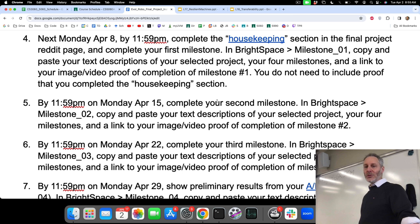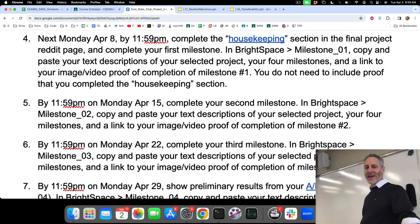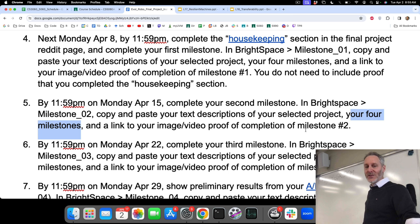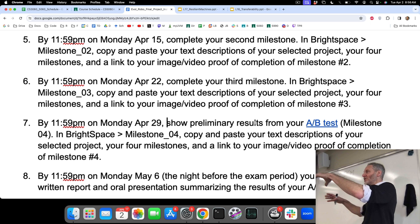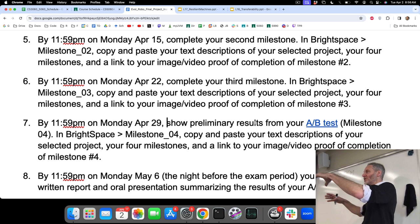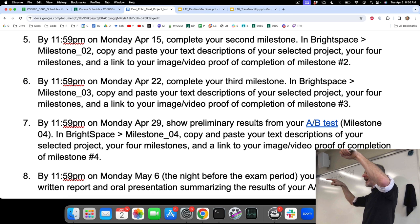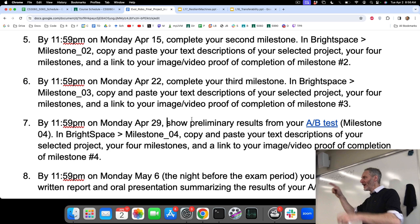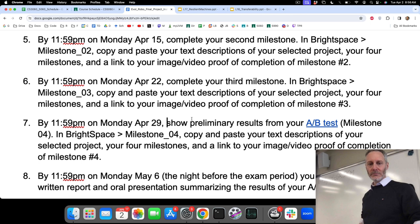The following Monday the 15th you complete your second milestone and tell us your four milestones again — here's what I did last week, here's what I did this week, here's my modified plan for weeks three and four, plus proof of milestone two. Same for the Monday after that — proof of milestone three. And in the last week of classes, you'll be showing us preliminary results from your A-B testing: here's a video of my high jump, here's a video of my robot doing the long jump, and as you can see, the robot that did the long jump actually got higher than the one that did the standing jump. That's preliminary results of your A-B test.